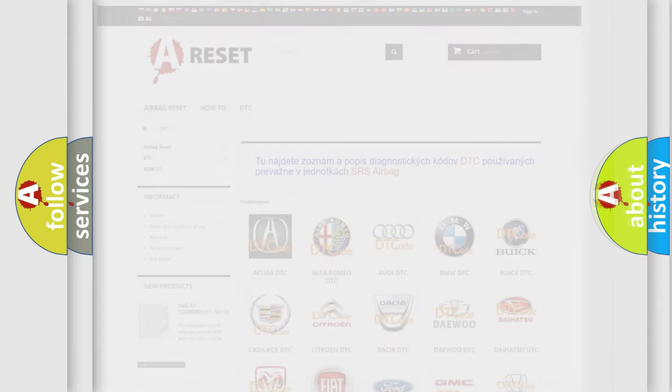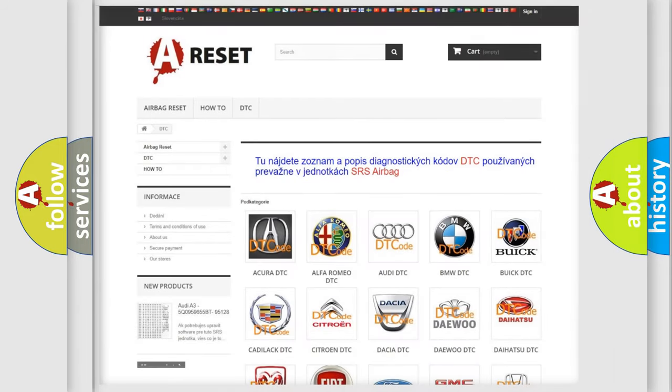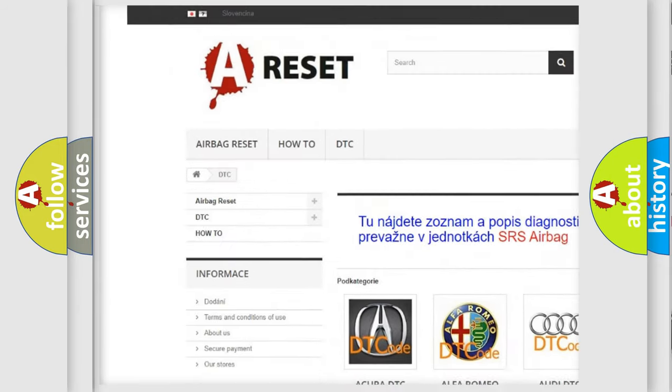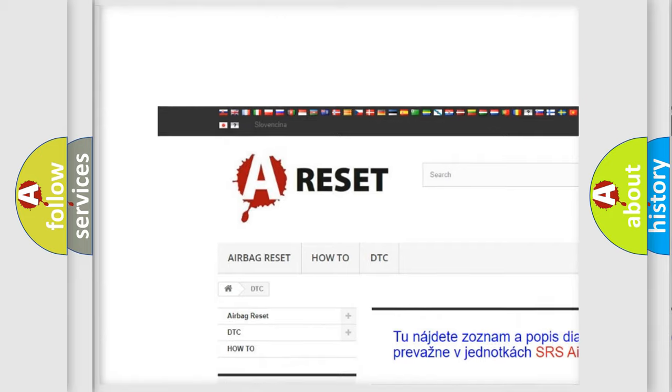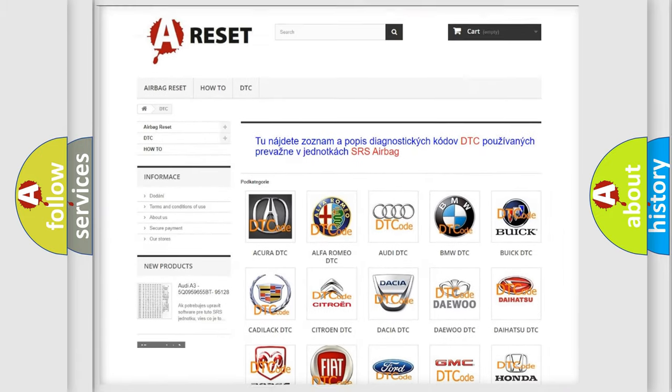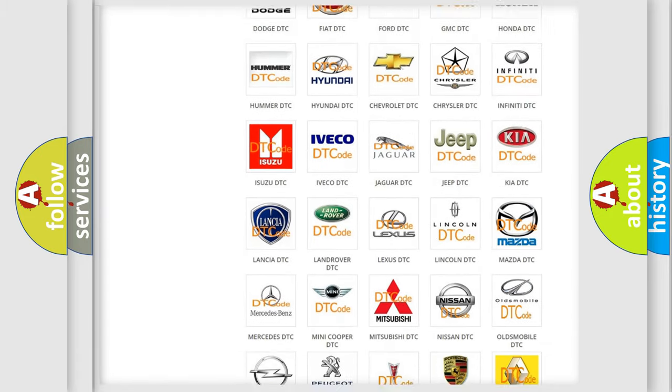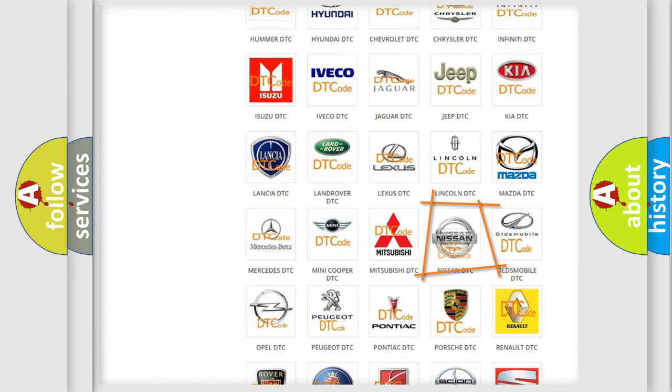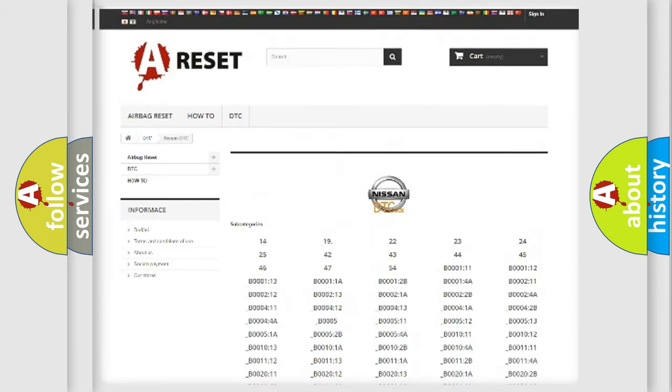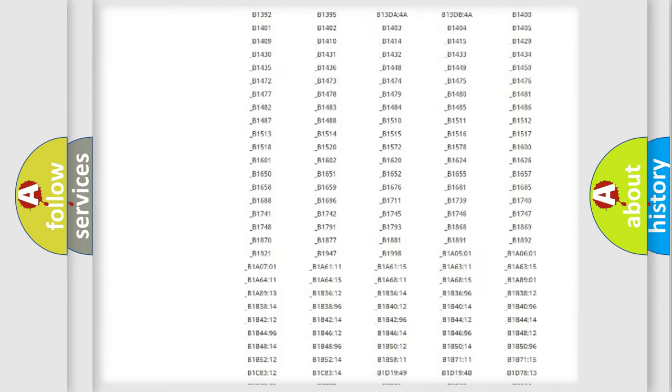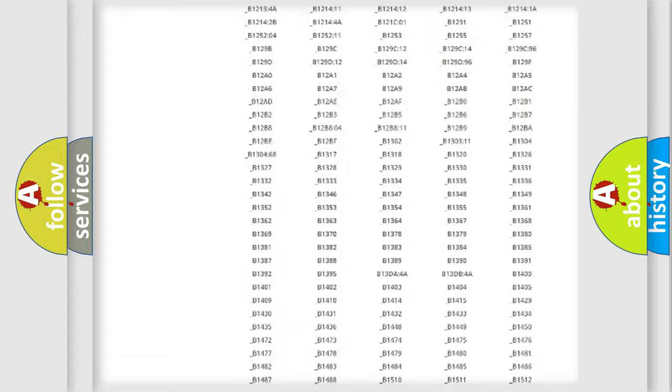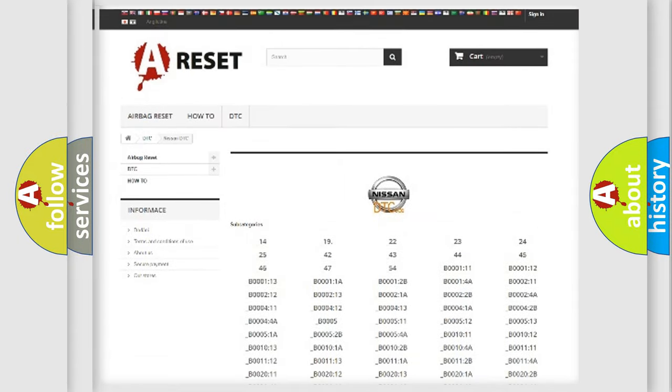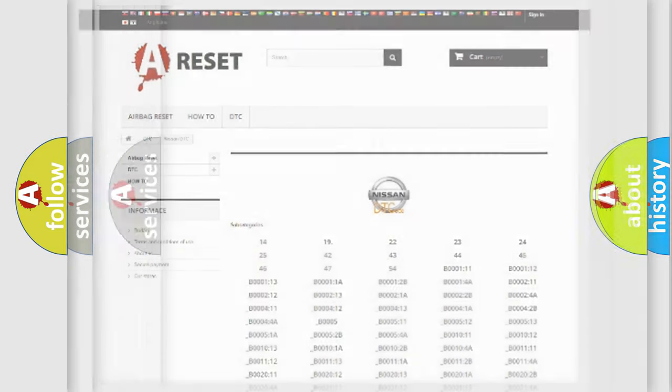Our website airbagreset.sk produces useful videos for you. You do not have to go through the OBD2 protocol anymore to know how to troubleshoot any car breakdown. You will find all the diagnostic codes that can be diagnosed in Nissan vehicles, and also many other useful things.